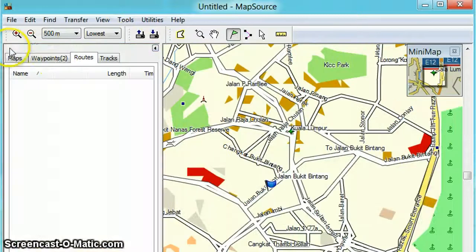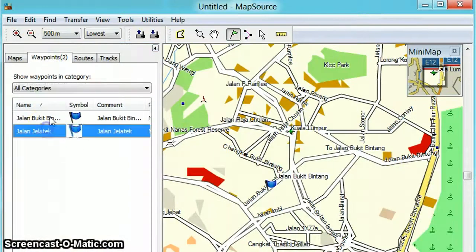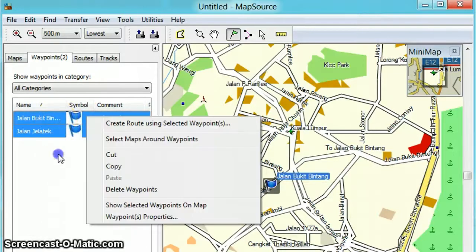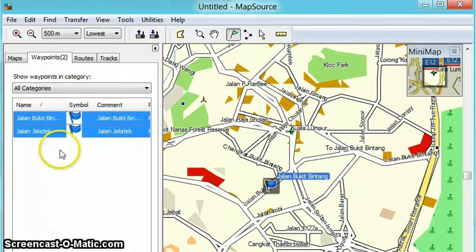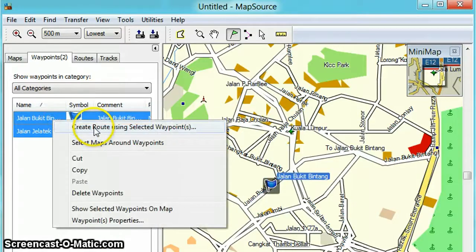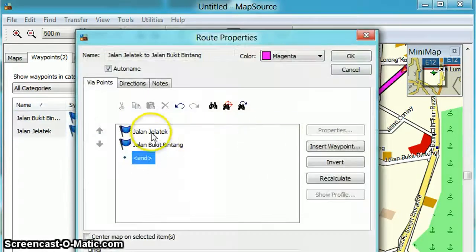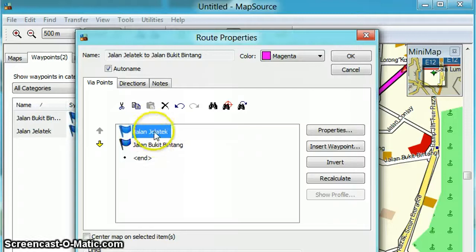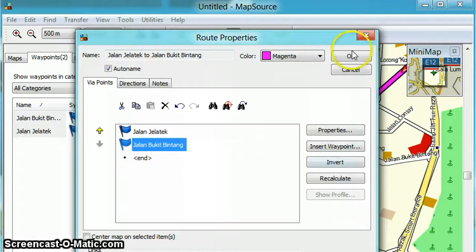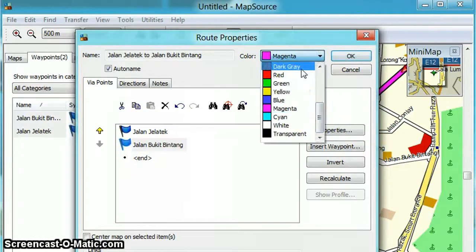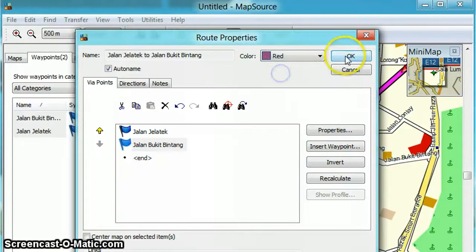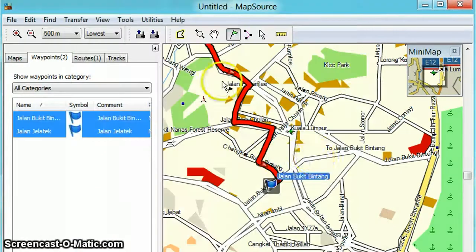If you want to create the route from these two waypoints, choose both — I want to go from Jalan Jalatik to Jalan Bukit Bintang — then right-click. Hold Control and right-click to create a route using selected waypoints. You want Jalan Jalatik on top and Jalan Bukit Bintang at the end. You can also change the color — choose red for example — and click OK.